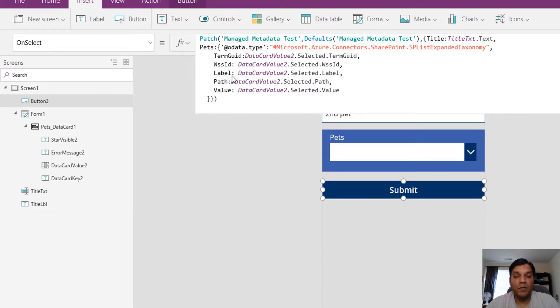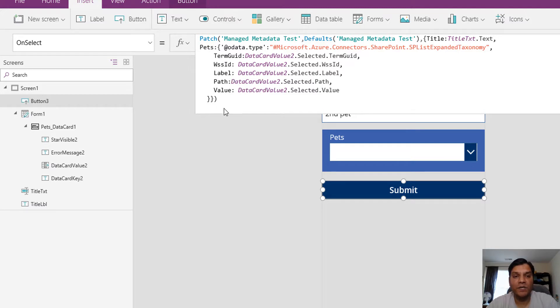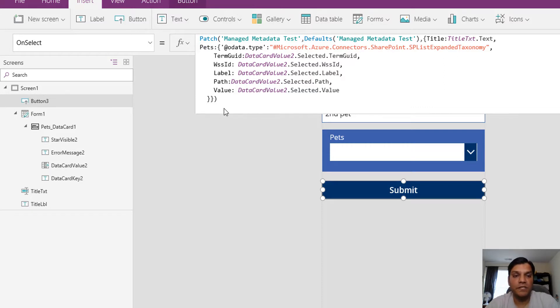In the blog I provided in the Power Users community, I have this entire formula plus this video will be available with screenshots and all the other good stuff.